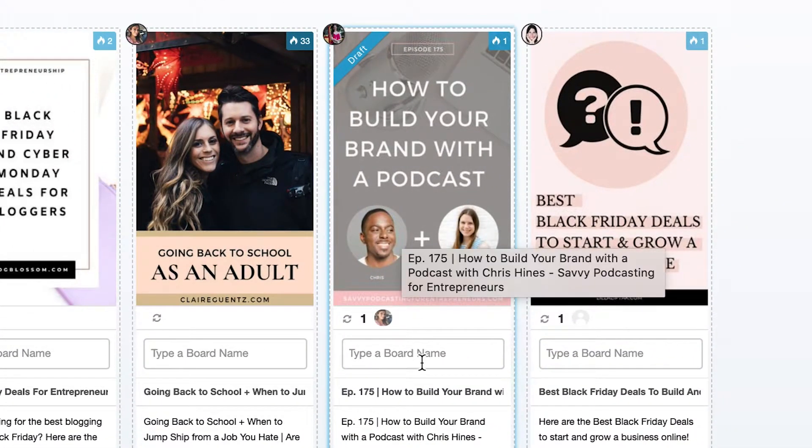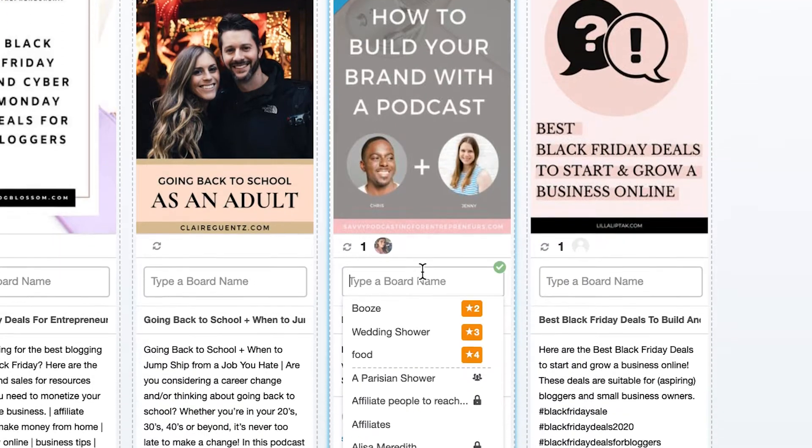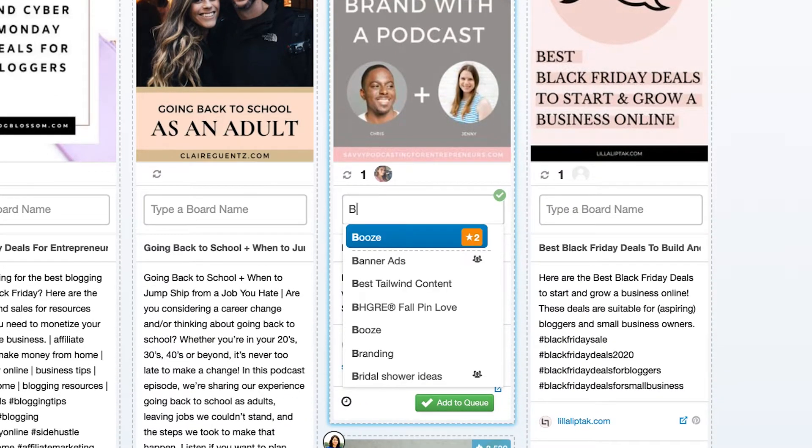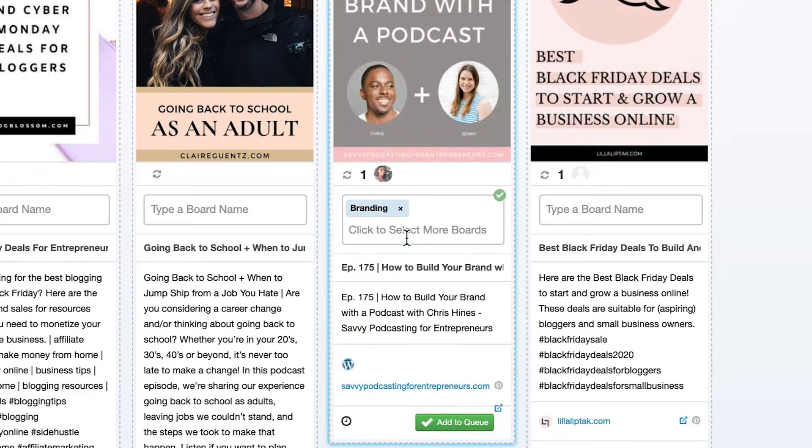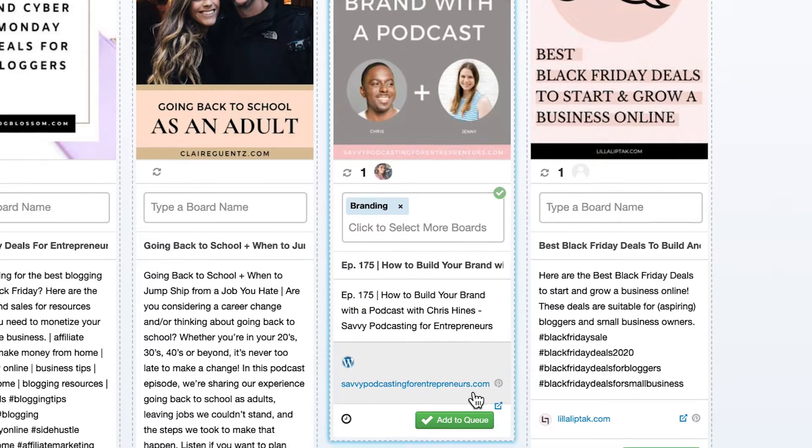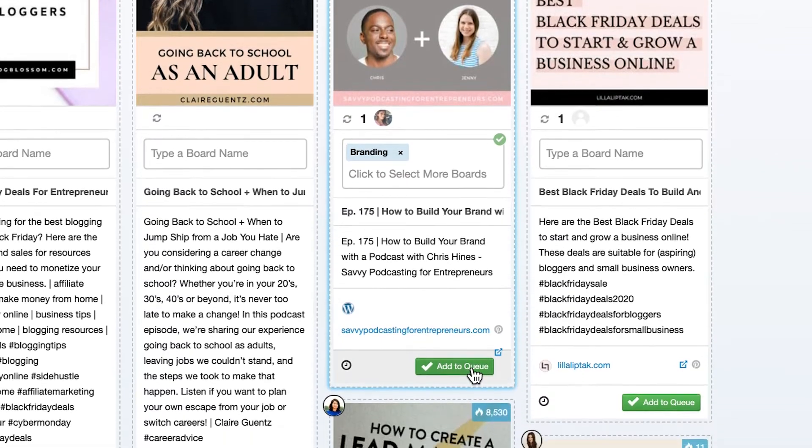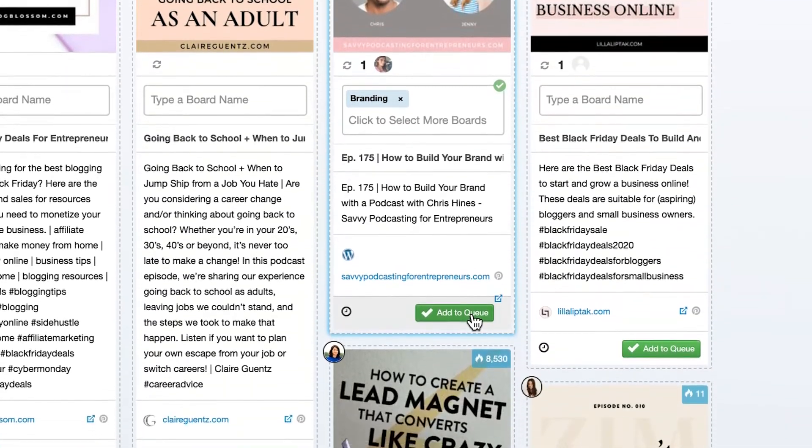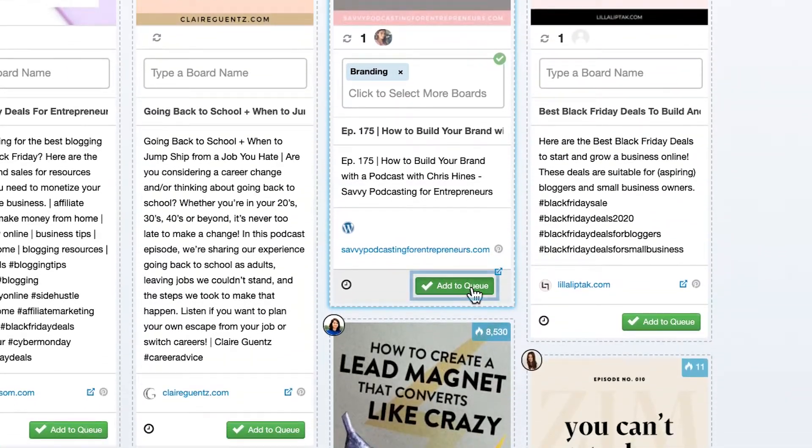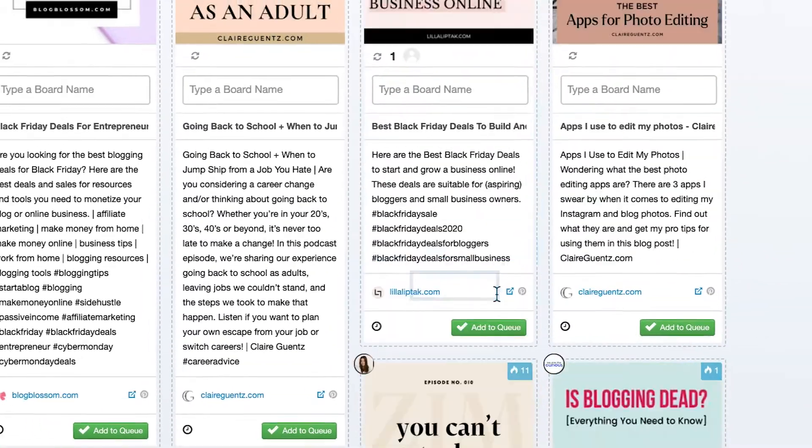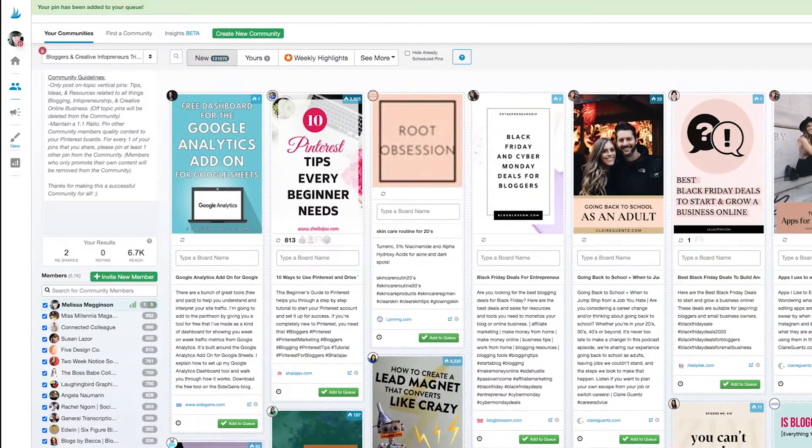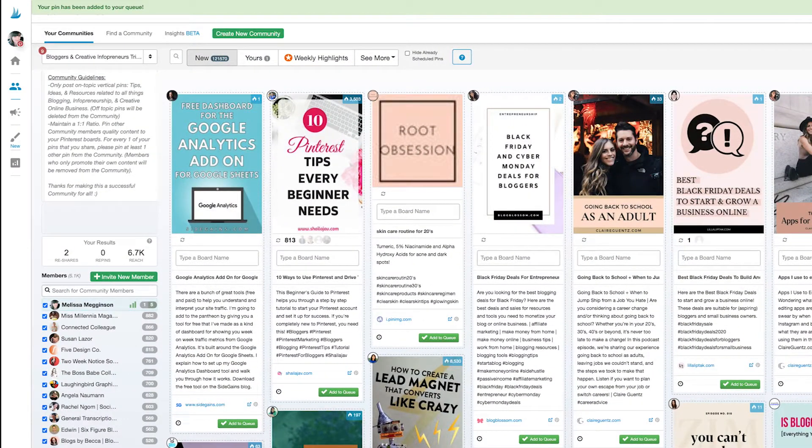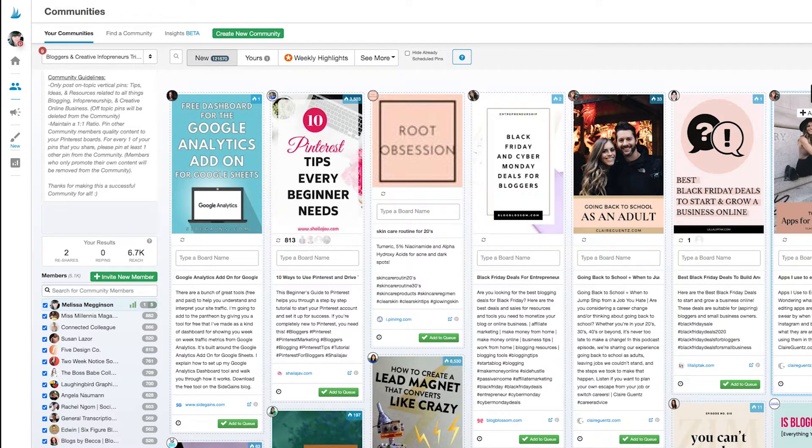First I'll just click in here and select the board that I'm looking for. There we go. Now all I need to do is click add to queue and Tailwind will schedule this pin to be shared at an optimal time. That's it. It took almost no time at all.